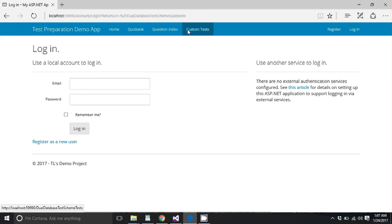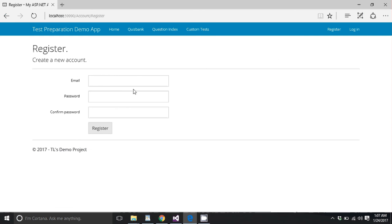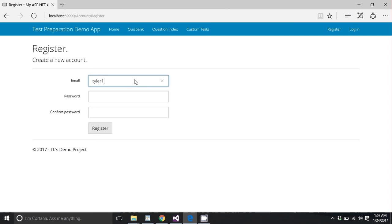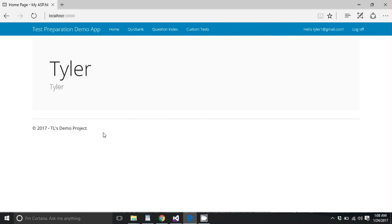So I'm going to go ahead and register a user so that we can see what they can see. So I'm going to call it Tyler1 at gmail.com. That's my name. And I'm just going to give it a password that meets the requirements. And we're going to register this user. So there I am, Tyler1 at gmail.com.